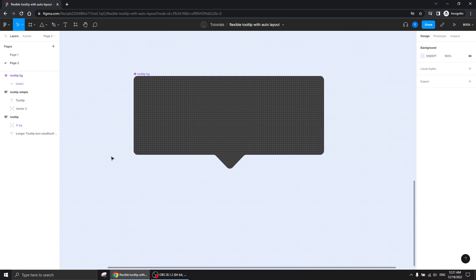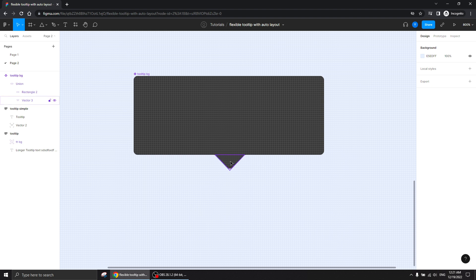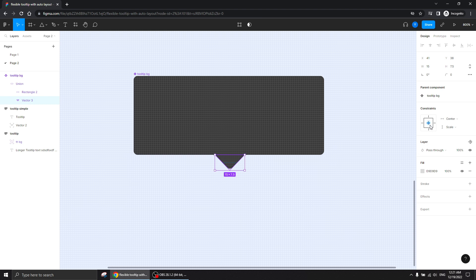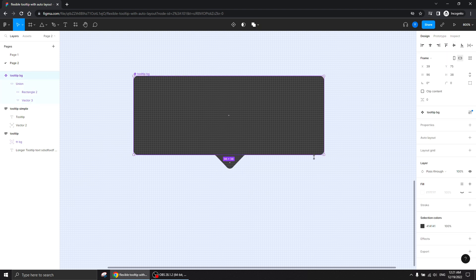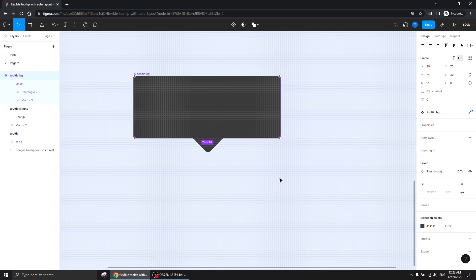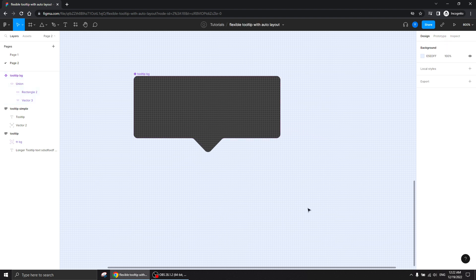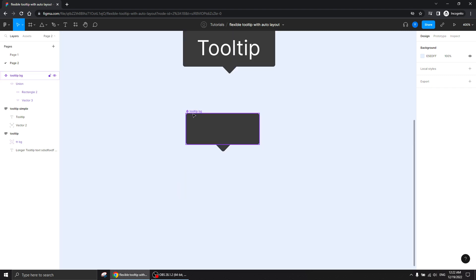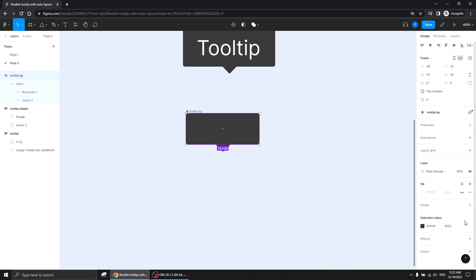When it's in a component — in a frame — the constraints still work on the elements inside, which is exactly what I want. I'll press Command/Control, click on it, and give it a constraint of center and bottom. Now you see that when we change the size of it, you can see how it behaves — this is exactly the behavior I need as the background for our tooltip.